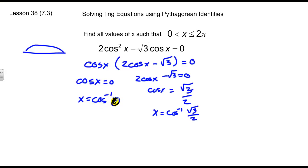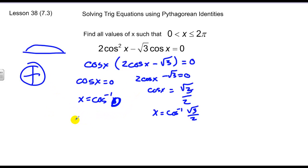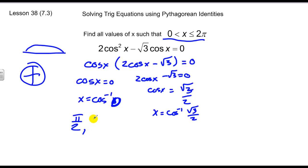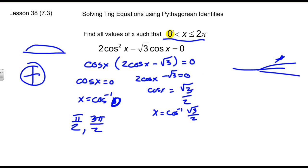Where is cosine equal to zero on the unit circle? Cosine is zero at pi over two, and there's another one at three pi over two. Where is cosine equal to root three over two — meaning where is the x-value root three over two? That's in the first and fourth quadrants. Since the problem says find everything between zero and two pi, I'll answer both: x equals pi over six and eleven pi over six.